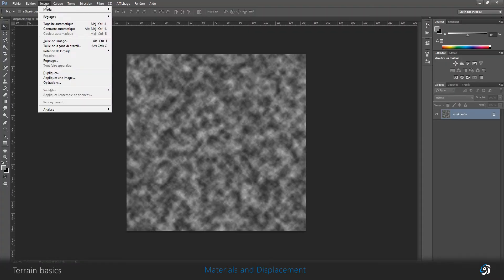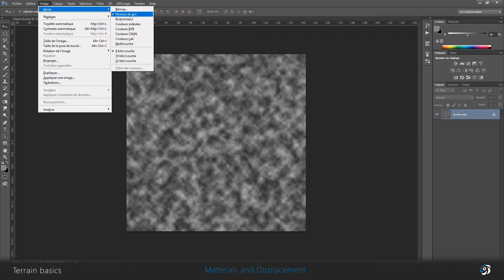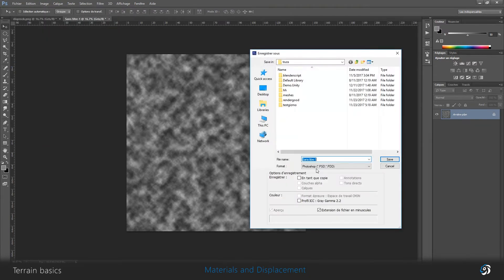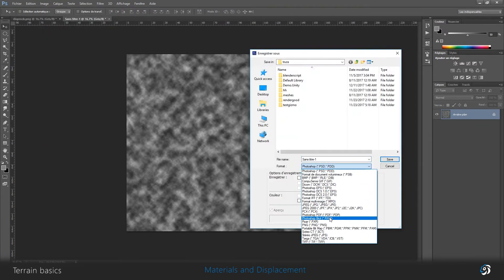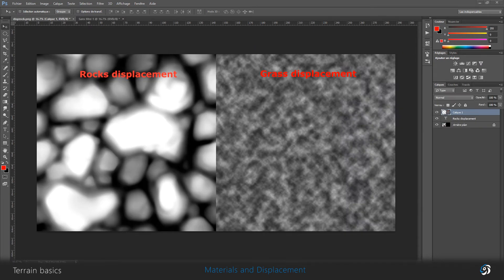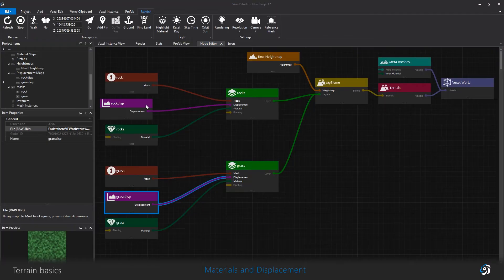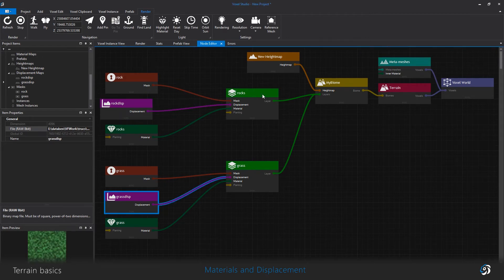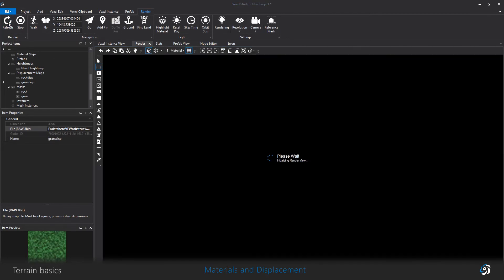The displacement maps don't have to be the same size as the height map and the masks because they only add additional elevation to their own layers. That way I can define that the rock layer has a more aggressive surface and a higher elevation than the grass. I refresh the renderer and now I can see the landscape.